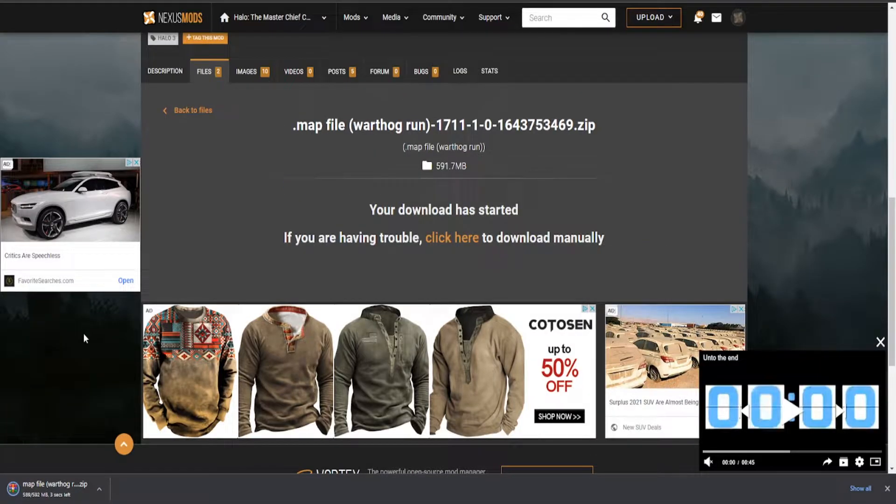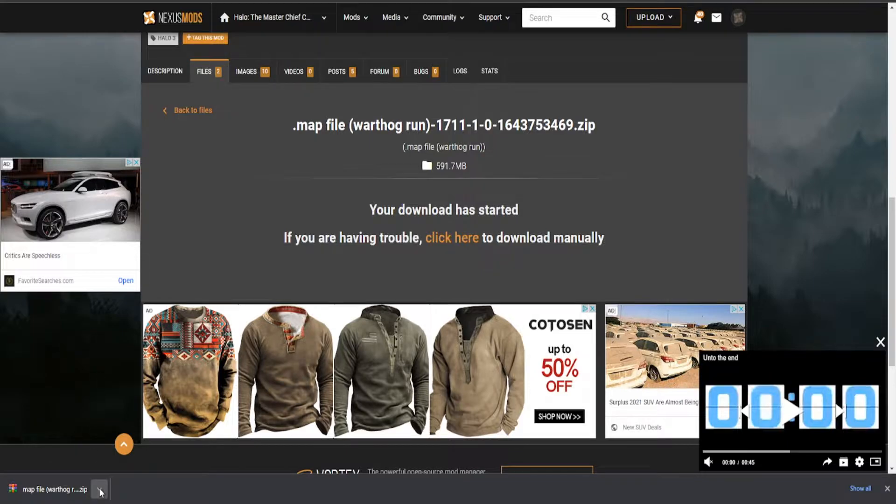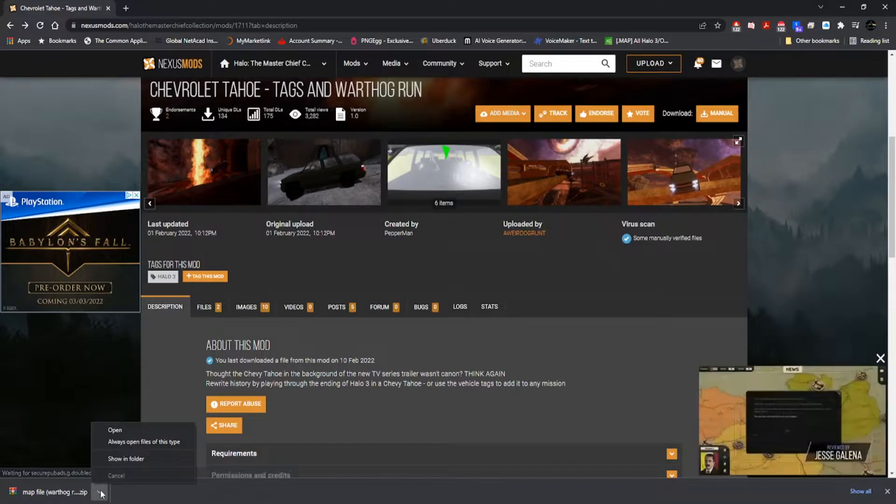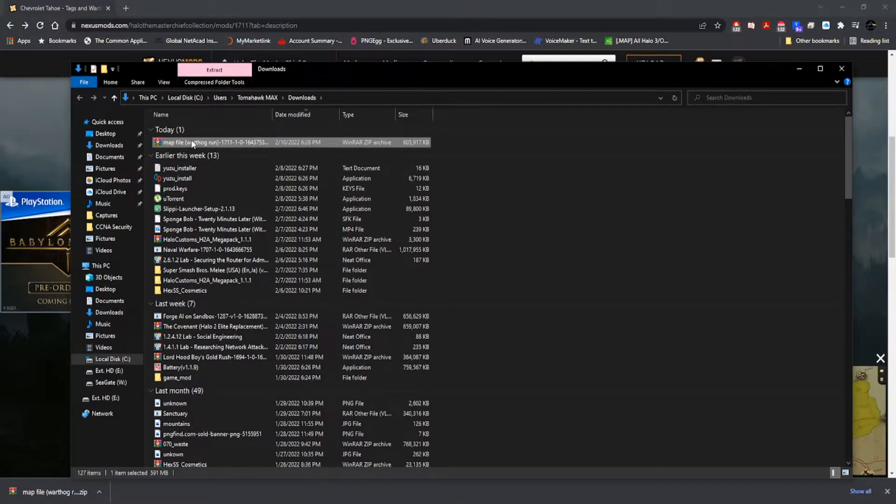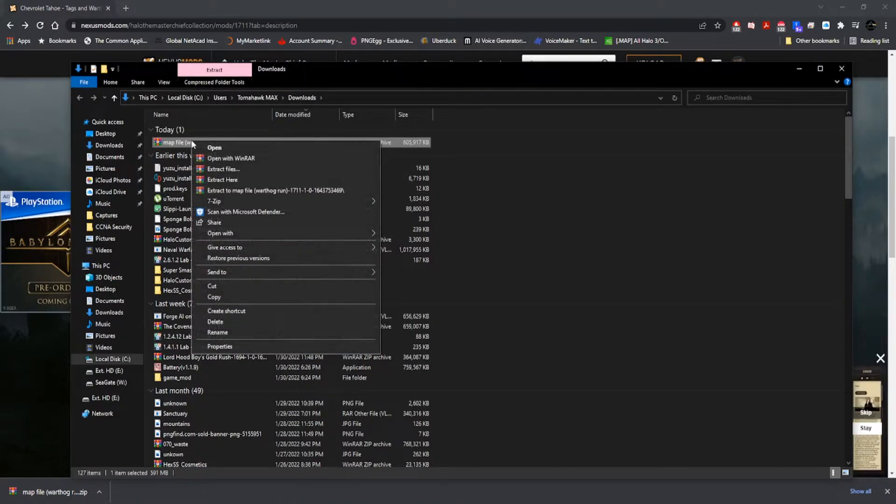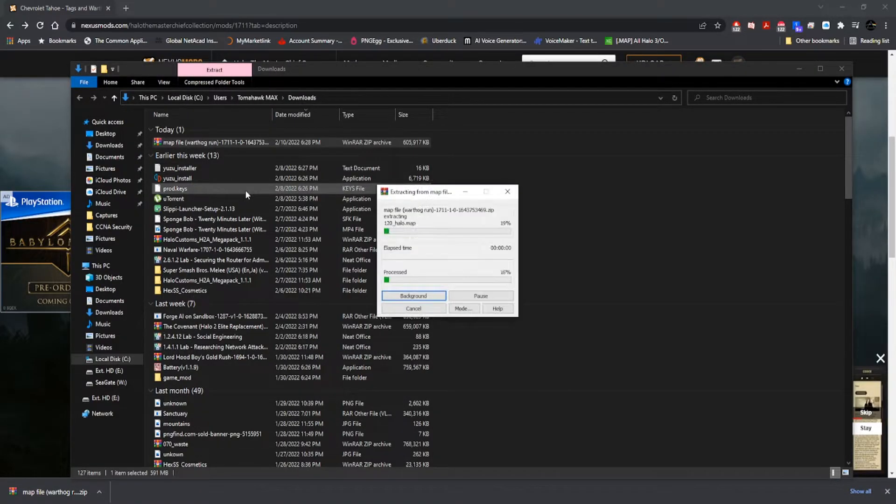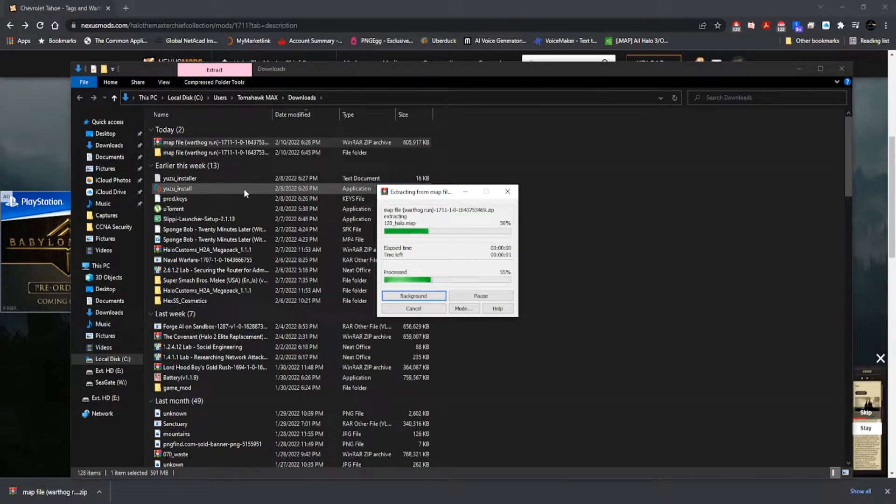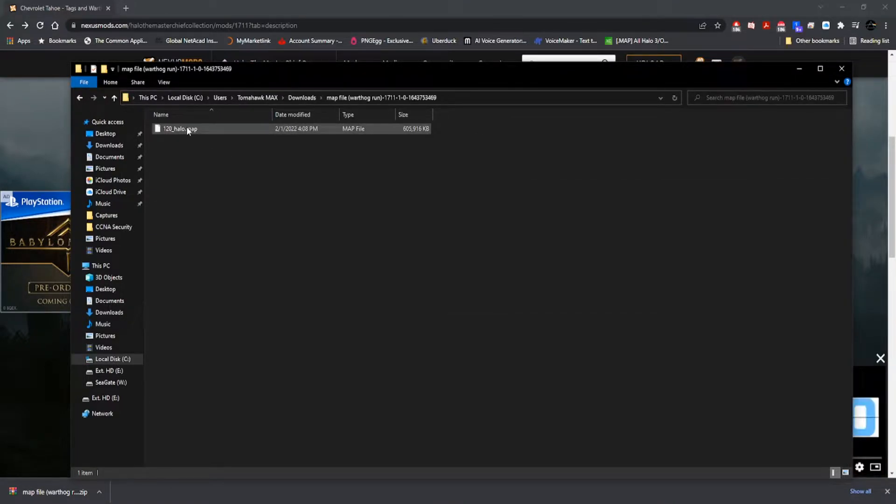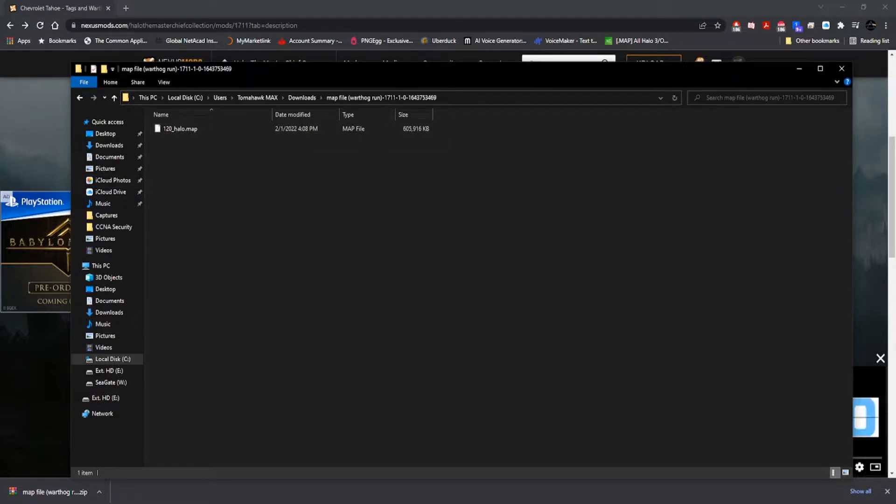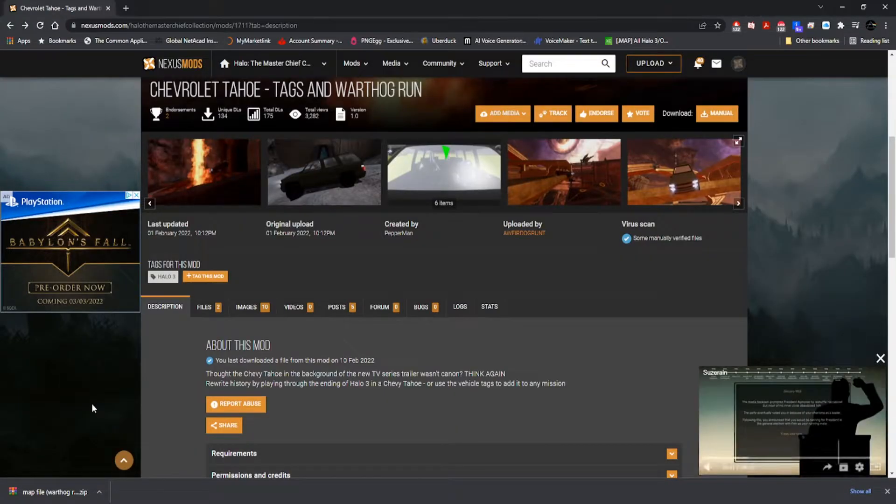Once the mod is done downloading, what you want to do is show in folder and extract it so you can get it in a folder. Here's the mod. This is the file we need to install.